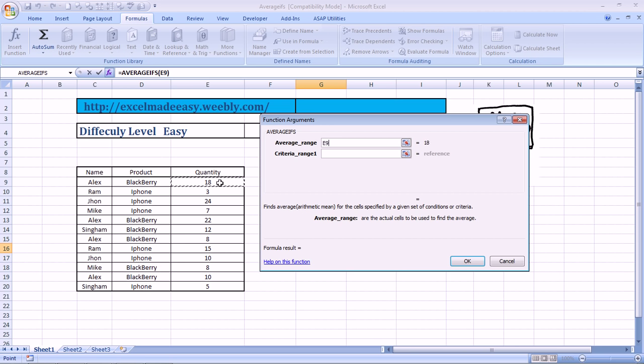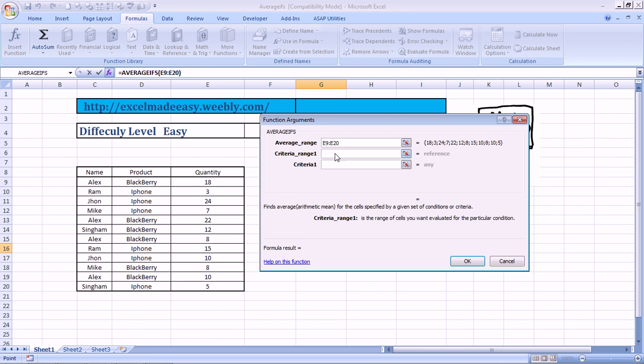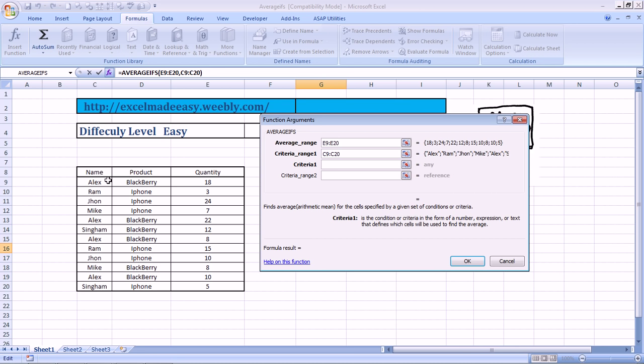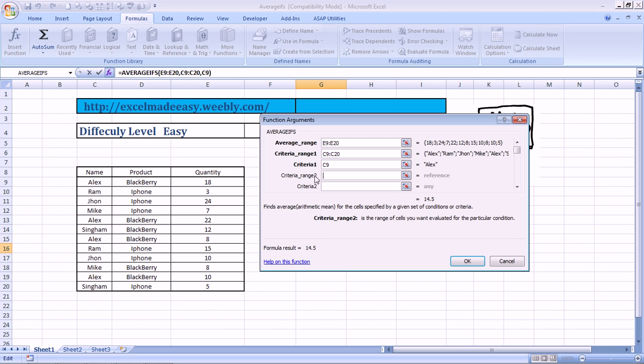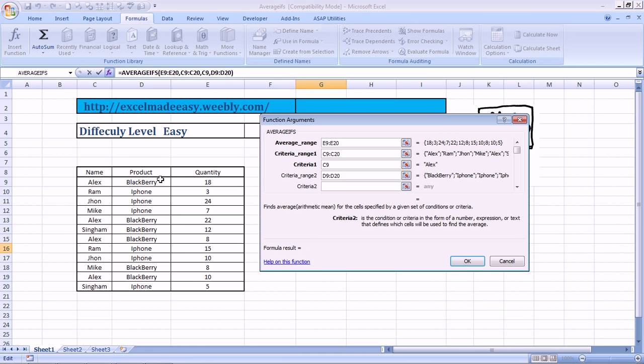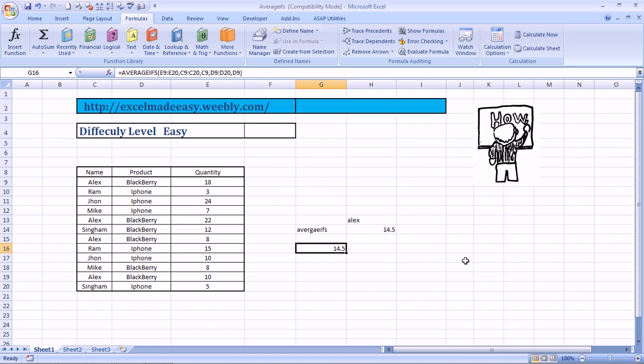Average Range. This is the actual numbers which need to be averaged. Criteria Range 1. This is my Criteria Range 1. Criteria 1. I can select Criteria 1 from here itself. I am choosing it for Alex. Criteria Range 2. Blackberry, this product range. Criteria 2 is, say, Blackberry. And the answer is, OK. 14.5.